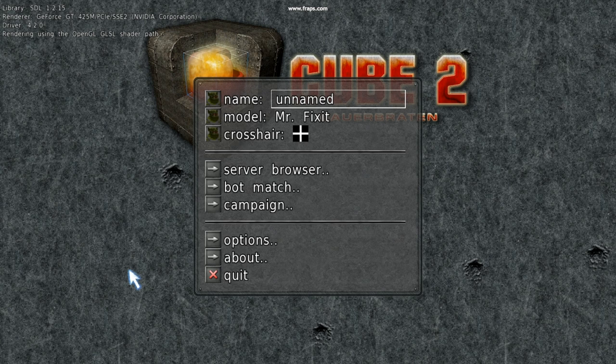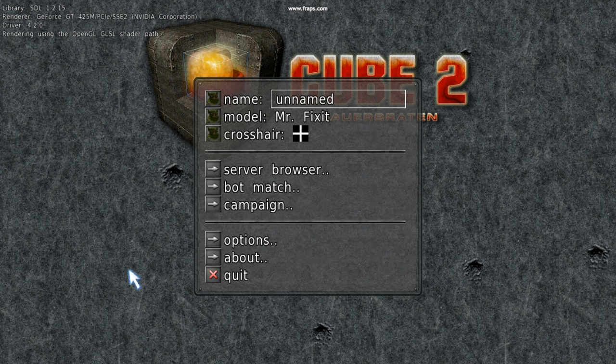Welcome to this first tutorial. I'm going to show you how to make a single player game using Cube Engine.